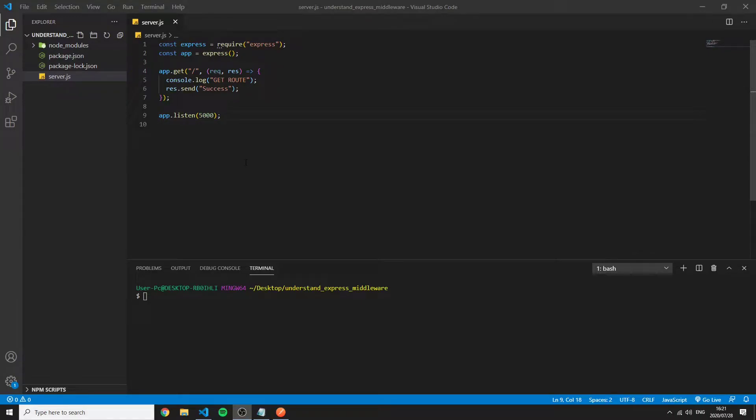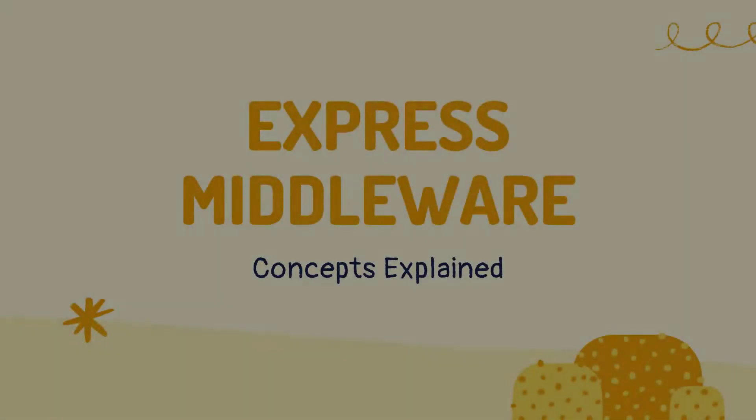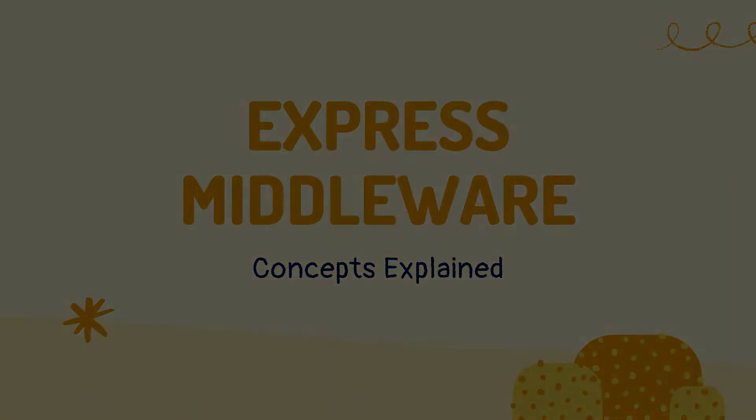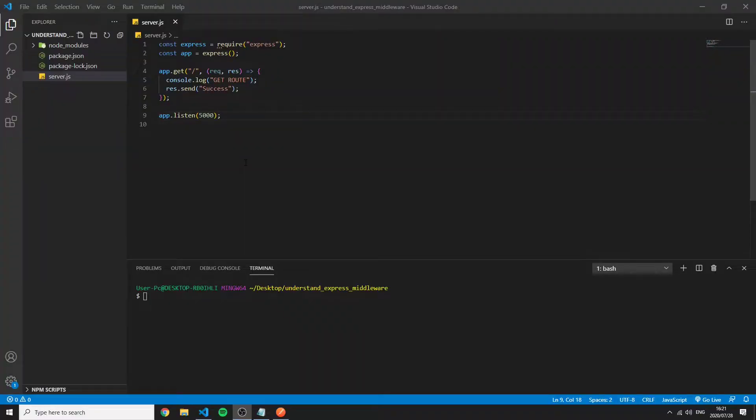Welcome to this video of Concepts Explained. Today we're going to look at Express Middleware Concept. So what exactly is Express Middleware you might ask?